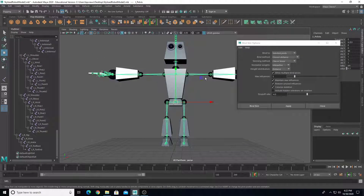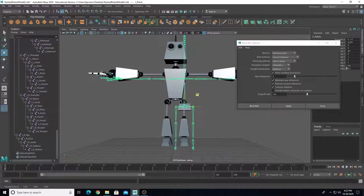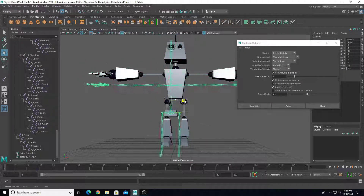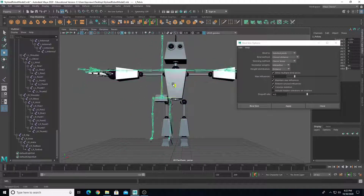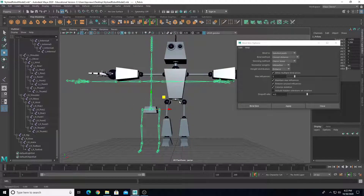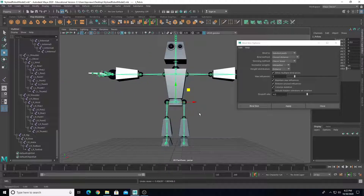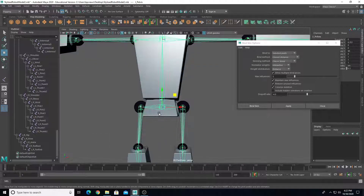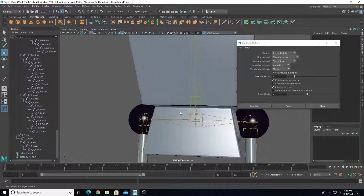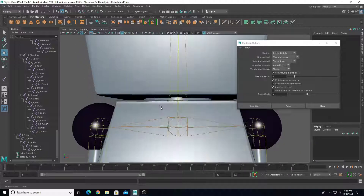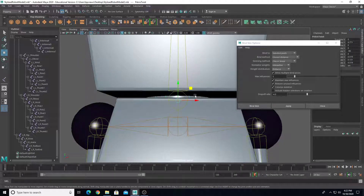If I select the pelvis joint and move it, the pelvis geometry moves with it. Whenever I'm testing movement or rotation of a joint, I always hit Ctrl+Z to go back to my default bind pose. That's really important — whenever you test a joint, go back and hit Ctrl+Z to return to bind pose.